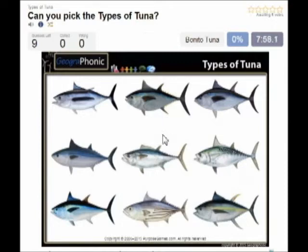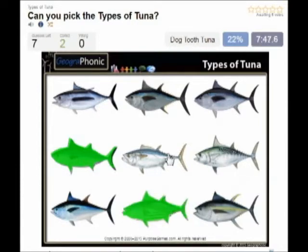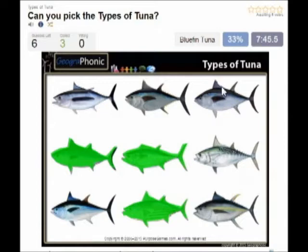Okay, we start. The first species of tuna is the bonito tuna, you see that here. Then this one is the skipjack tuna. In the middle we see the dog tooth tuna. This is the famous bluefin tuna. Then the yellowfin tuna.